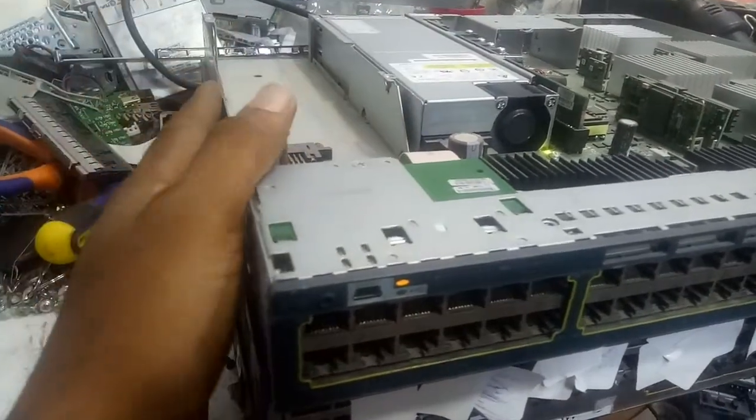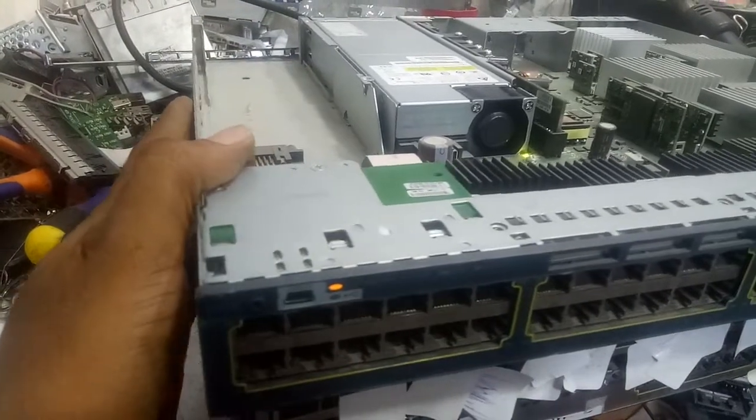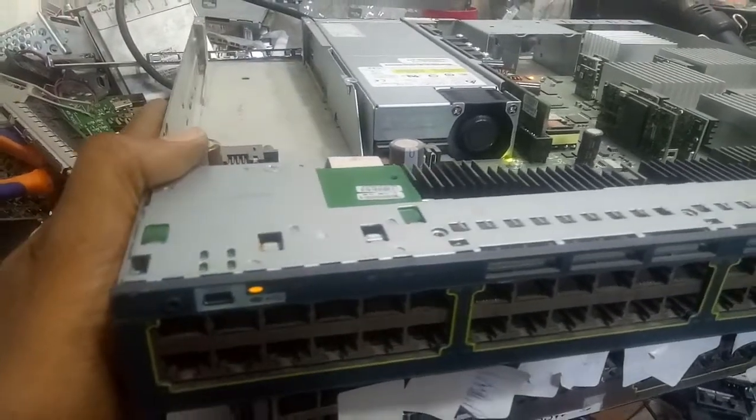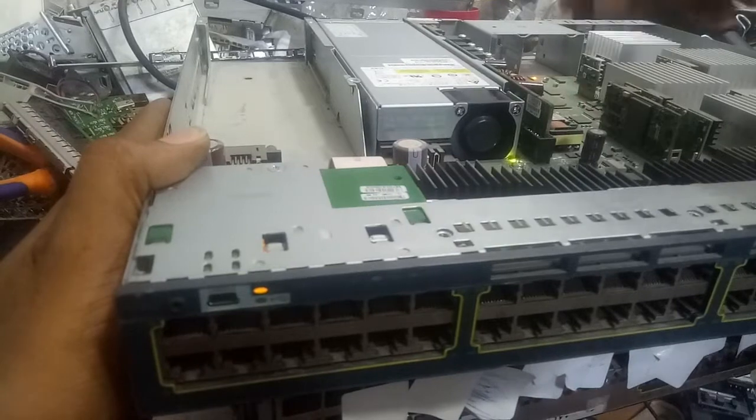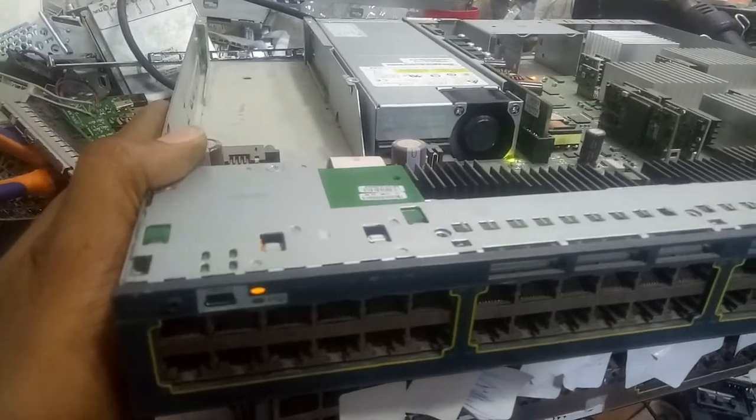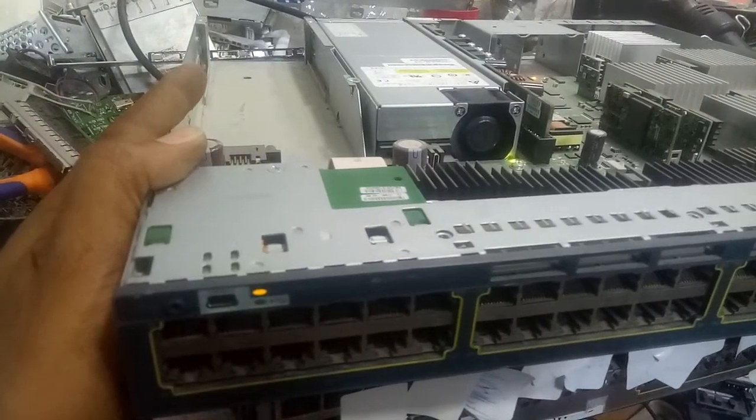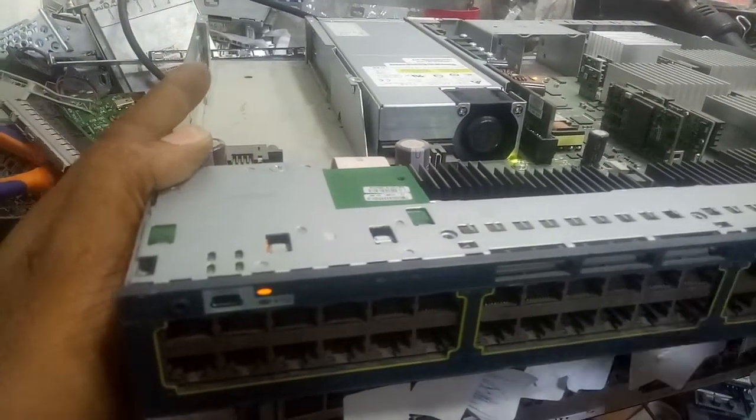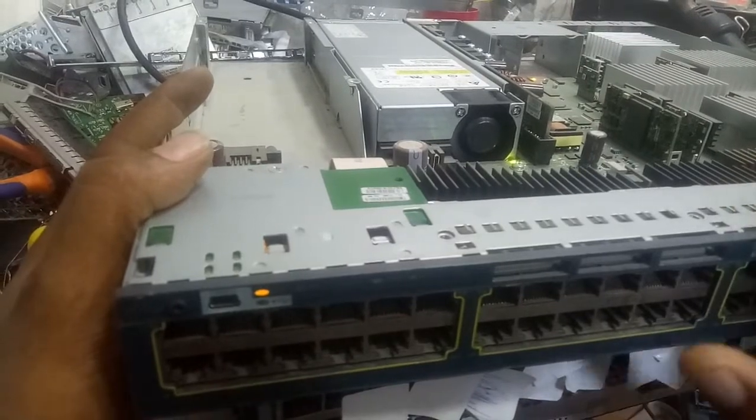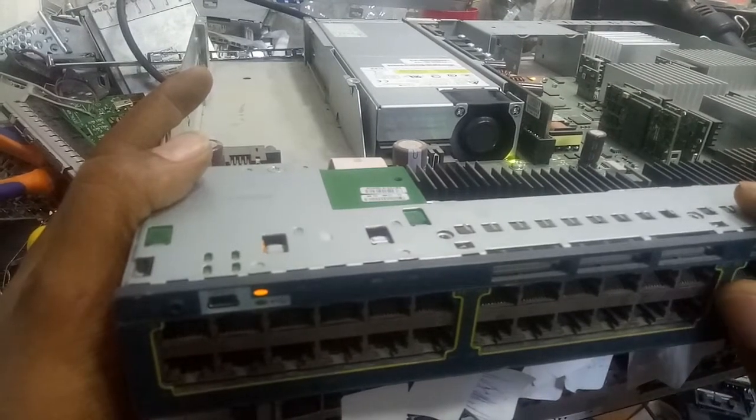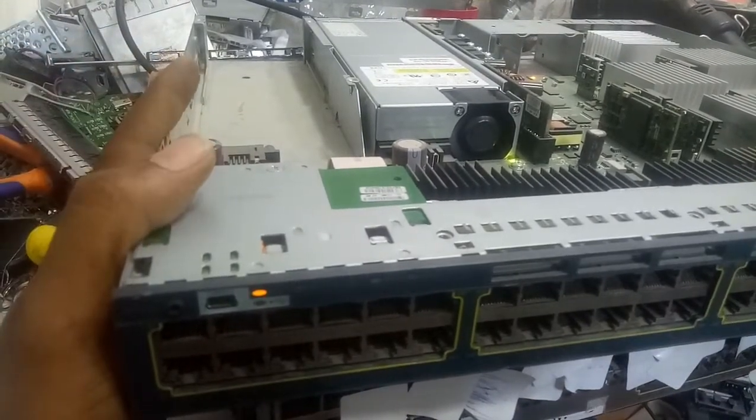The problem is around this area here, but next time I will talk about that problem. This time I'm talking about the power supply problem.